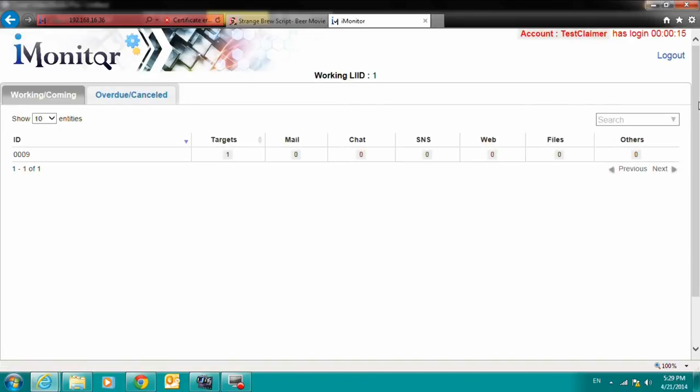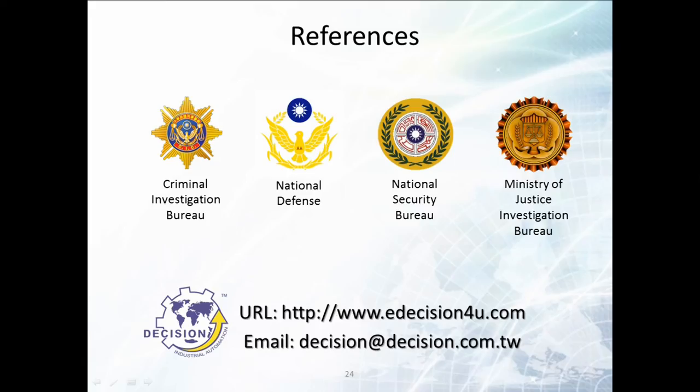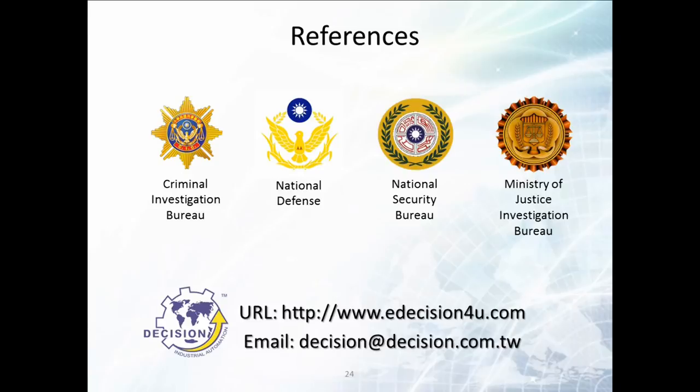In this way, the claimer can view the reconstructed data that was collected on the target. If you would like to learn more about our Lawful Interception Solution Suite, email us at decision@decision.com.tw. Thank you for taking the time to listen to this video demonstration.